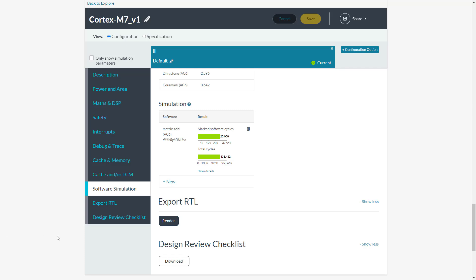You can see total cycles, as well as those for any code you have marked. This can be used to remove initialization or other setup code that you may have in the application that is not part of the benchmark.